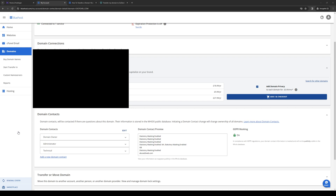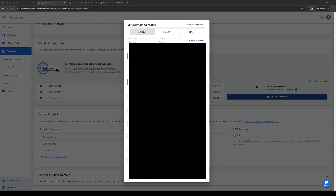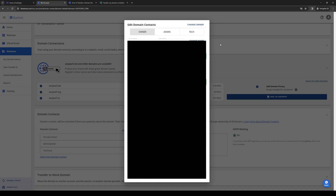Next to domain contacts, there should be an option that says edit, so we're going to click on that. So once this new window pops up, the idea here is to basically just follow the on-screen instructions and fill in the details, like your email, your first name, last name, phone number, address, city — basically just fill up all of the boxes.